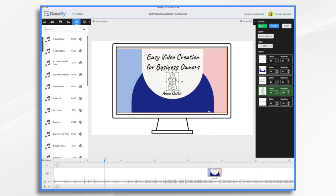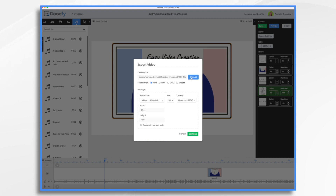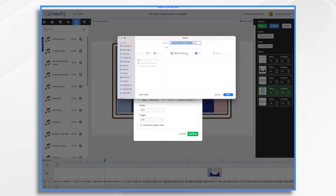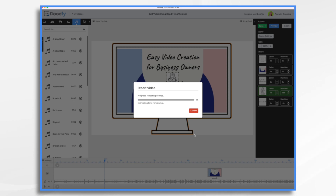Once you're happy with your title sequence, go ahead and export. Choose a location — I'm just going to put mine on the desktop. Give it a name, choose your resolution. I think 720 will be fine for our purposes. Click continue. It'll only take a minute or two to export, and then once that's done, we'll go into PowerPoint and add our video.